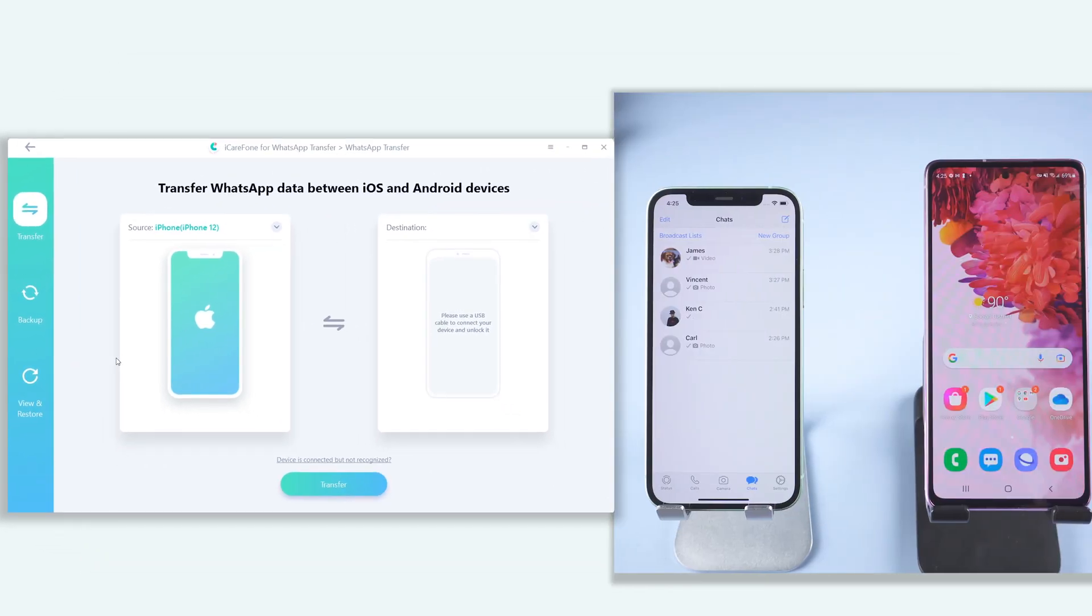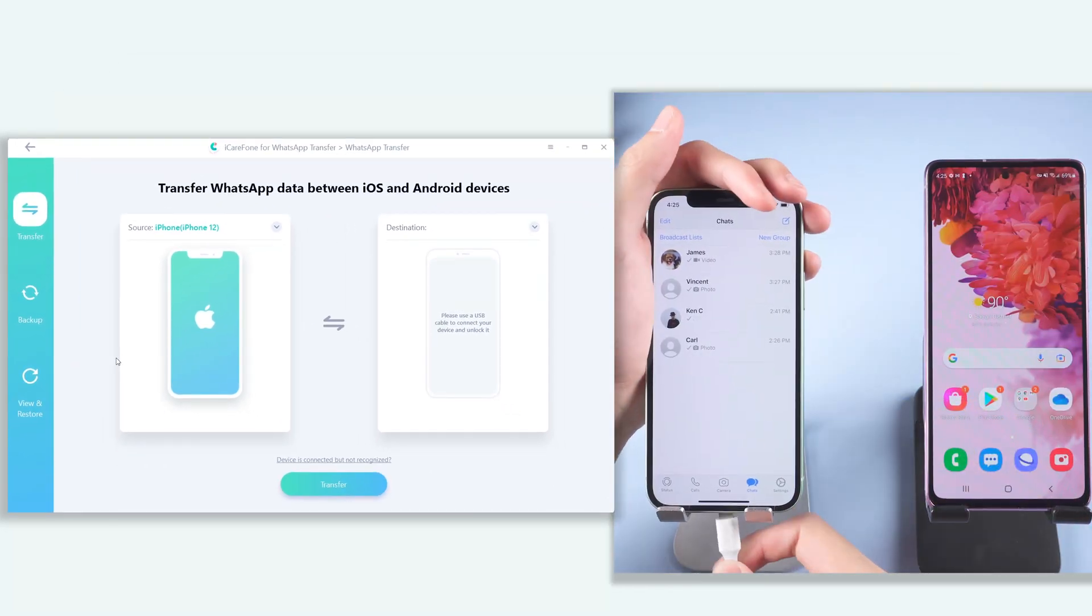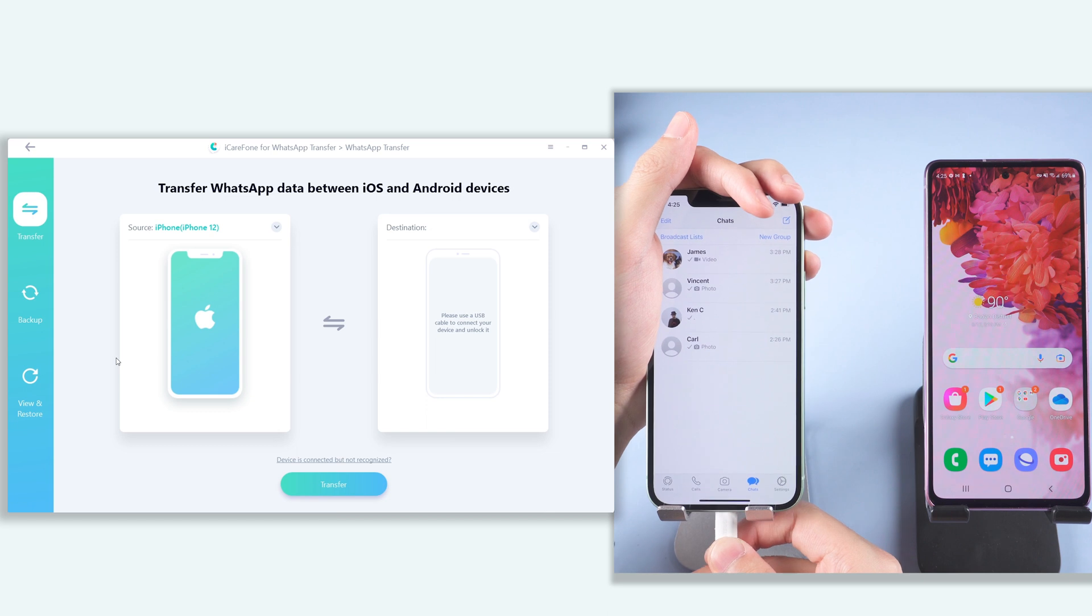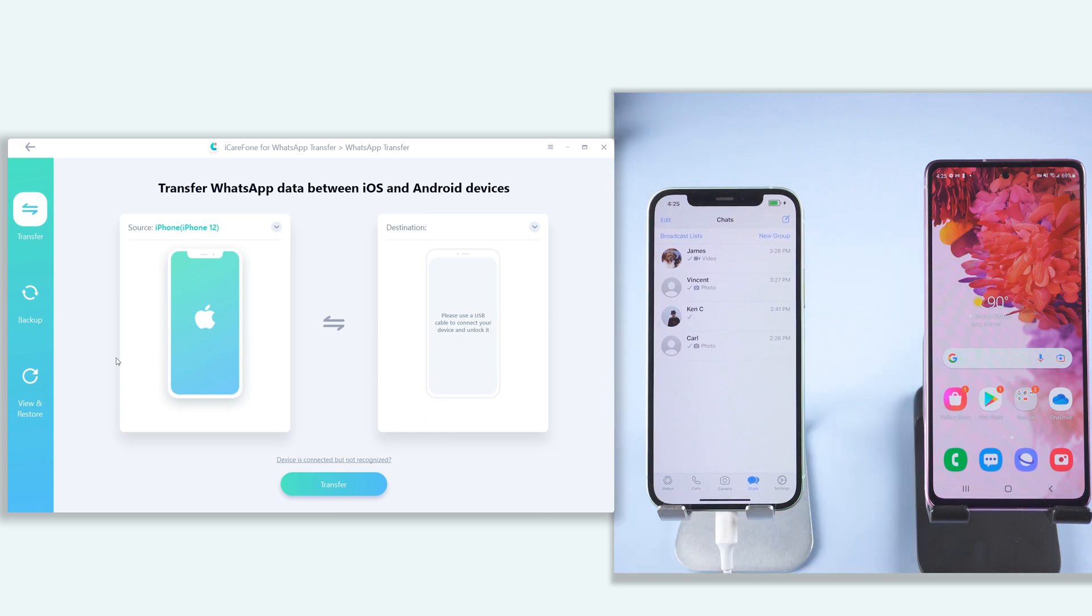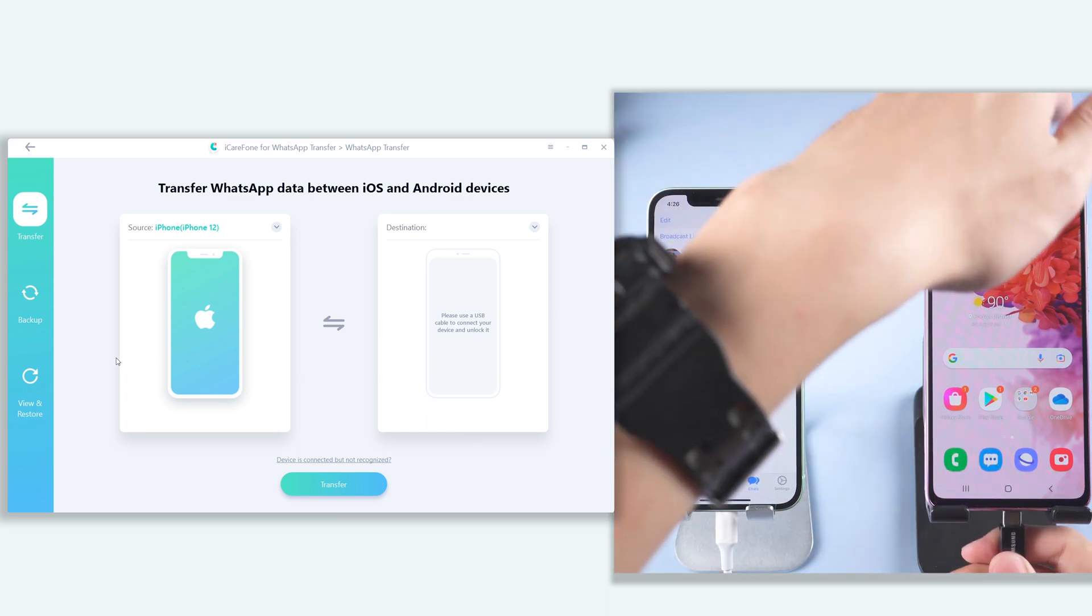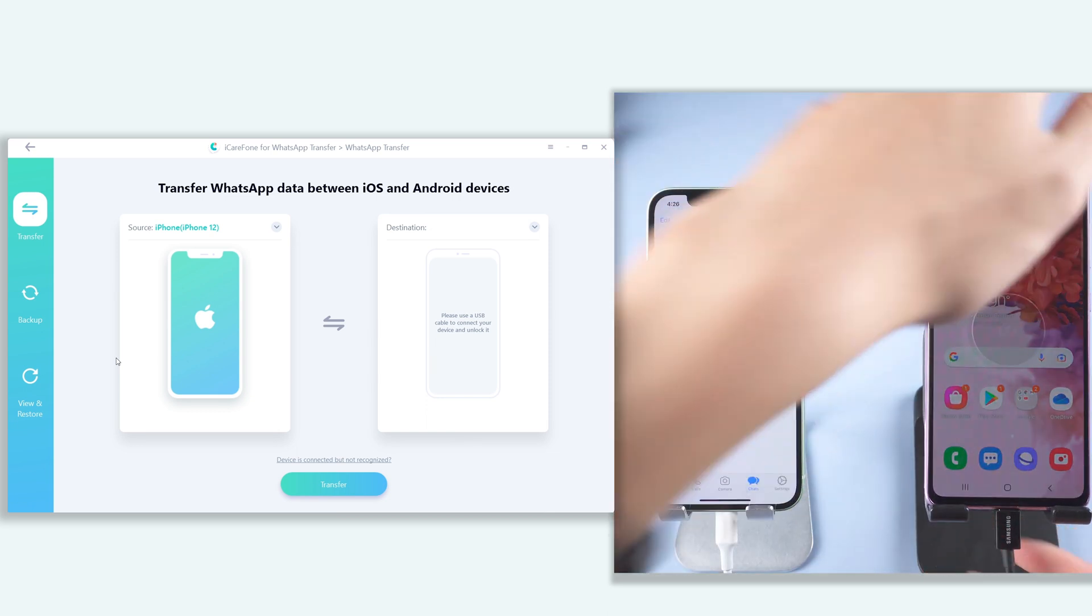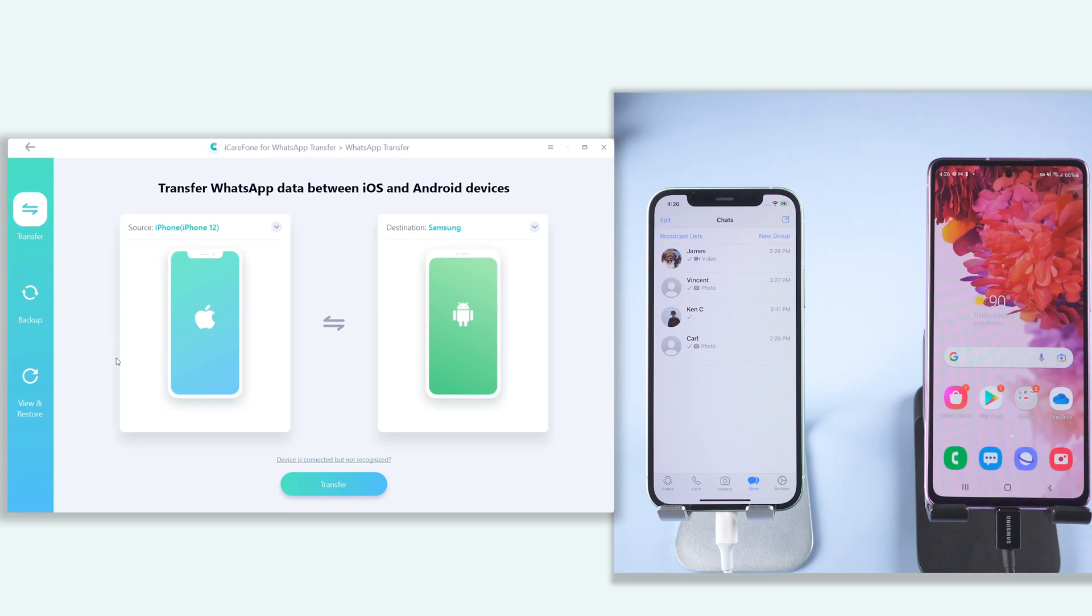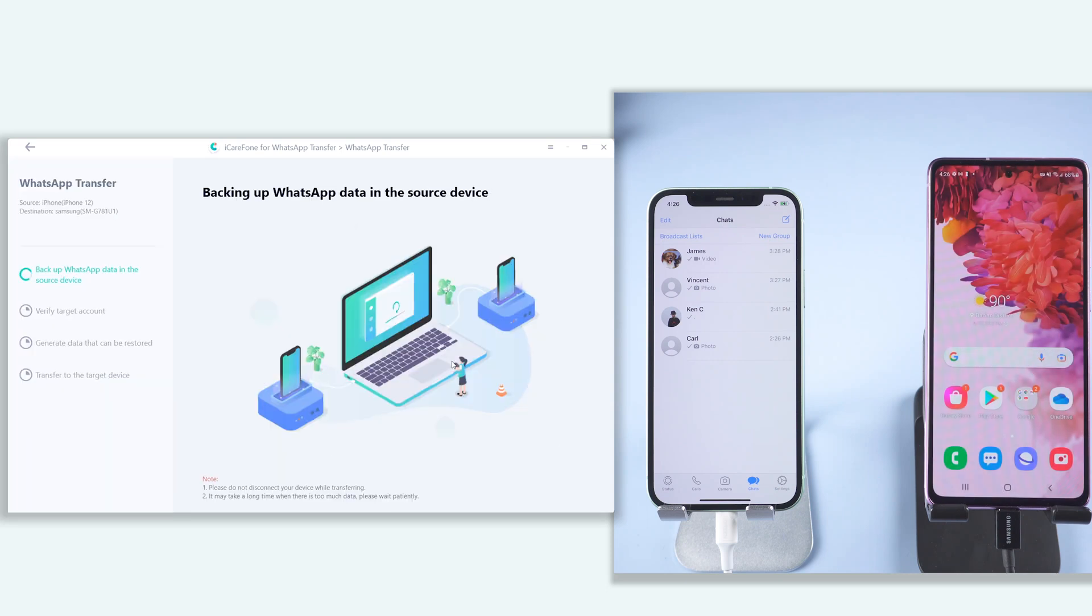Then connect your source device iPhone and target device Samsung to PC. Click transfer. Click continue. It will start backing up your source device WhatsApp data. Wait for it to complete.